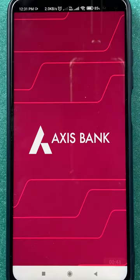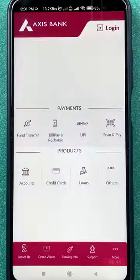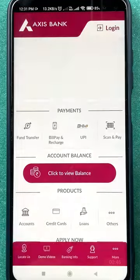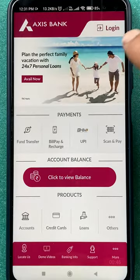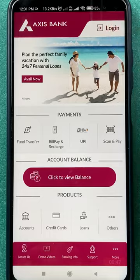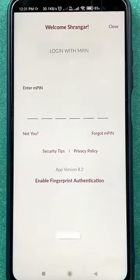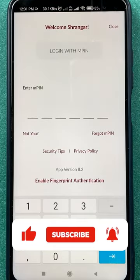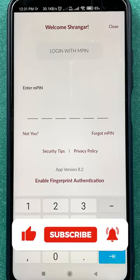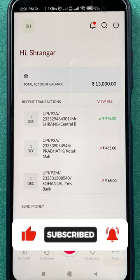To check your statement in the Access mobile application, you have to open the application first and complete the login process. You can complete the login either by fingerprint or by MPIN. Once the application is completely started, this is the interface you will see on your mobile screen.